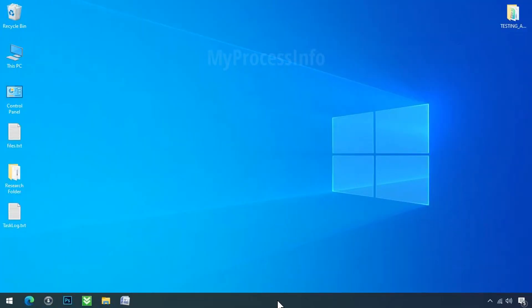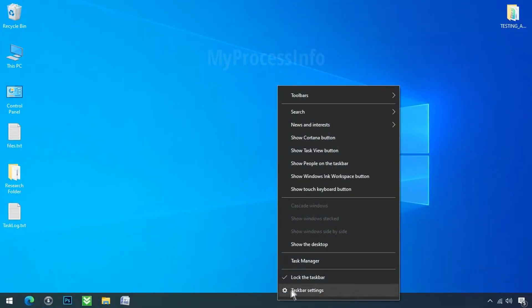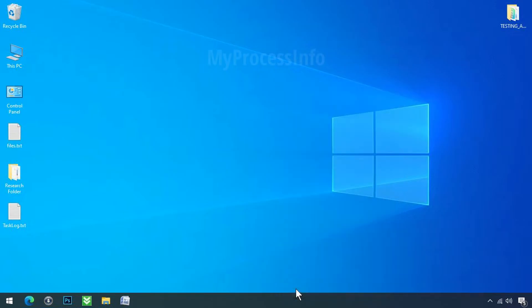To do so, simply right-click on the taskbar, click on taskbar settings.